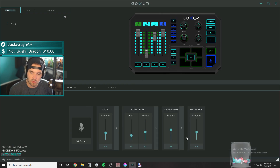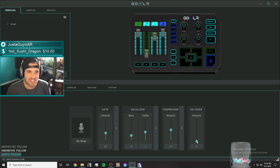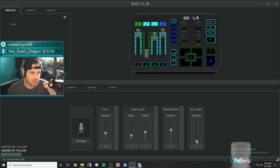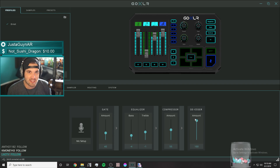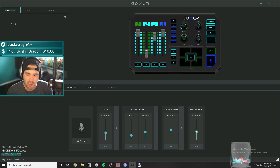Lastly, we can go through the de-esser. The easiest way to explain it: go down to 0 and say some S's — it's pretty crisp, a real hard S. If you go all the way up to 100, it almost sounds like you have a lisp. So you want somewhere in between. I found around 44 is where I tend to like it when I'm saying S's.